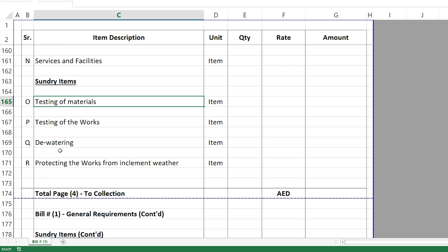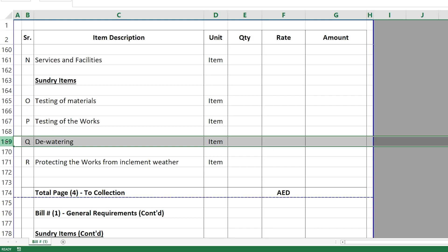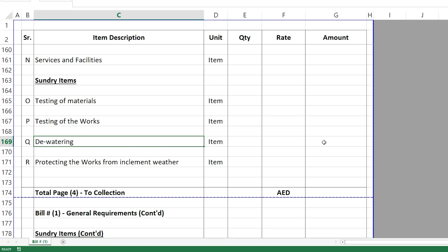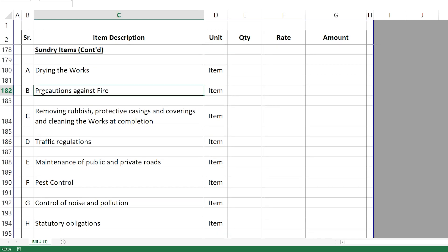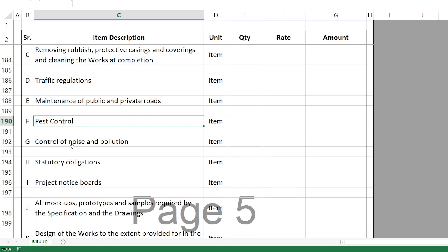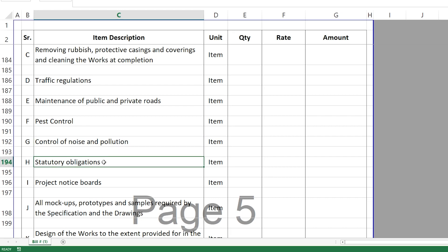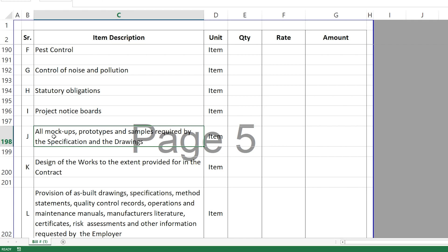Then we have Sundry Items. This includes testing of materials — you will need material tests in your project — and testing of the works such as pull-out tests. Dewatering is very important here: I have seen many people place the dewatering item under site works or concrete works, but dewatering is a temporary work and any temporary work should be priced under the general requirements. Also included here: protecting the works from inclement weather, drying the works, precautions against fire, rubbish removal, cleaning, traffic regulation, and maintenance of public and private roads.